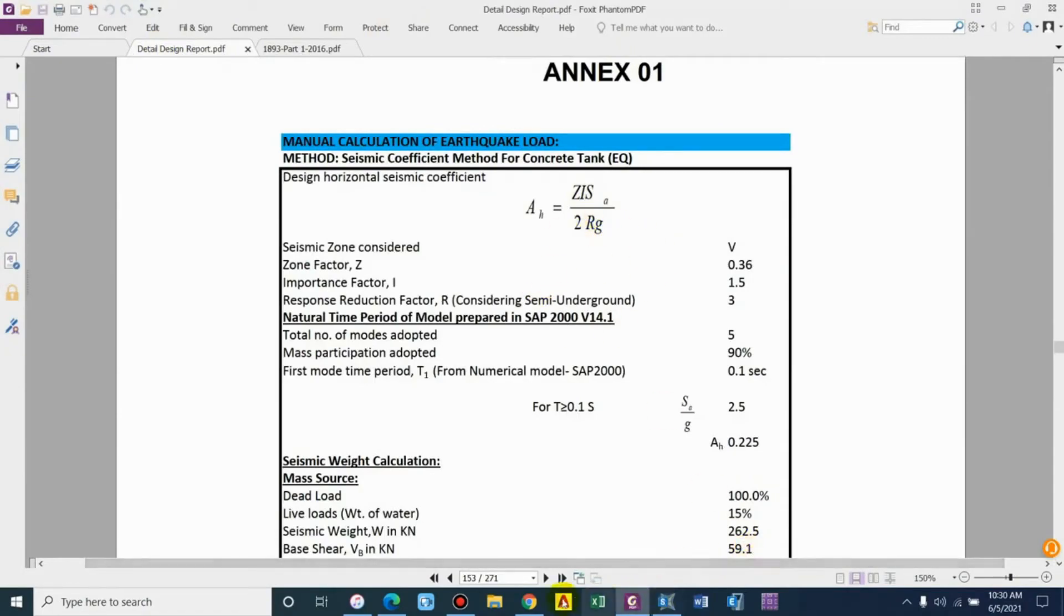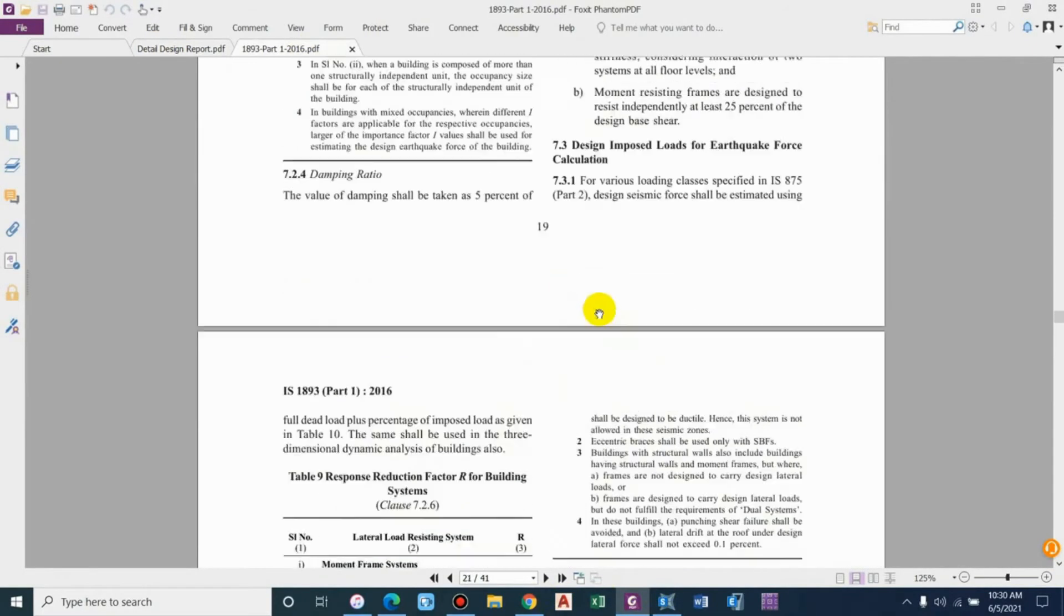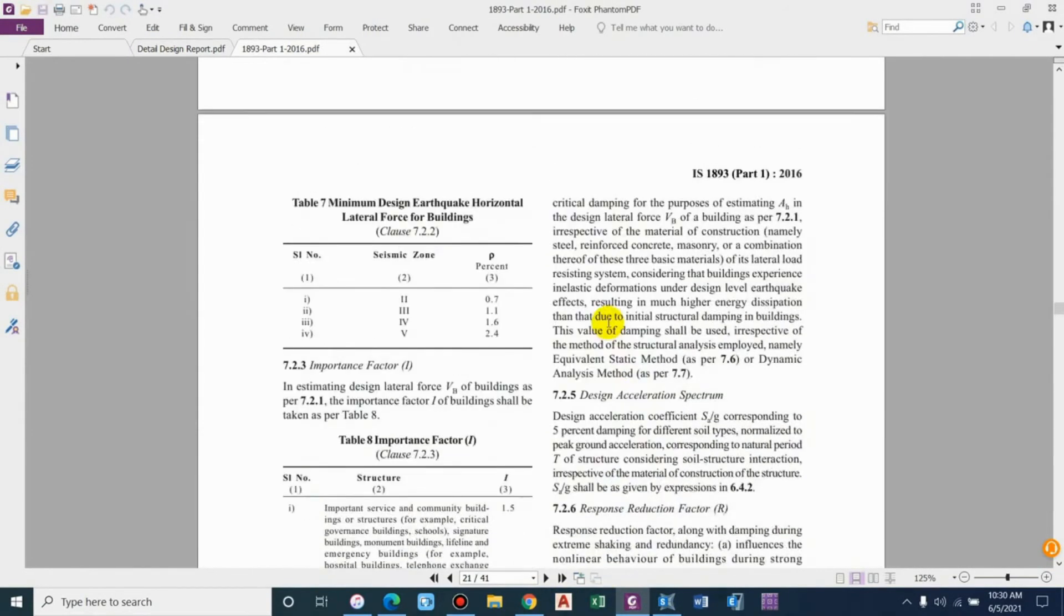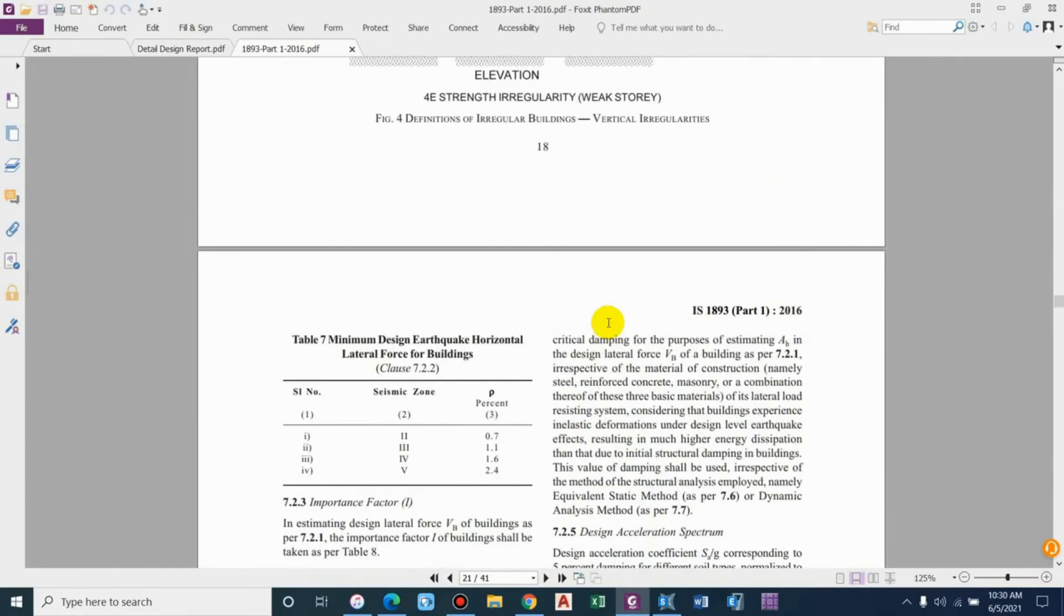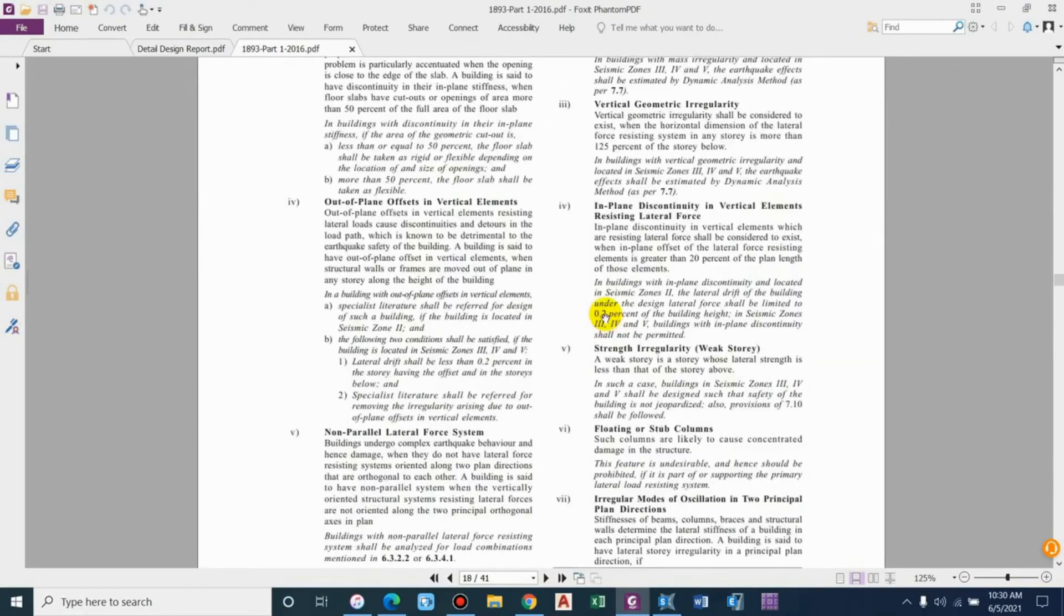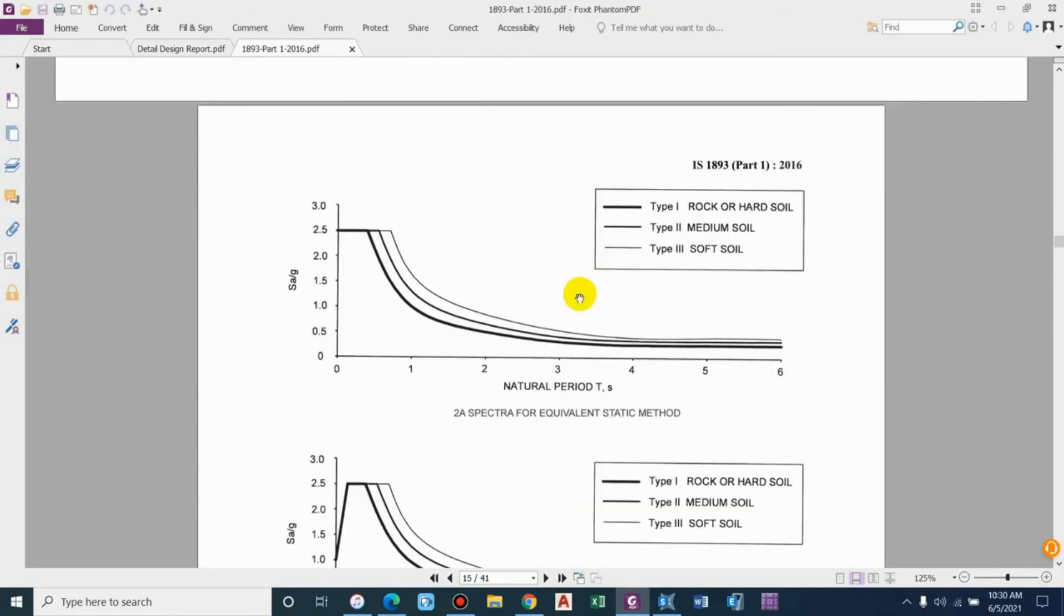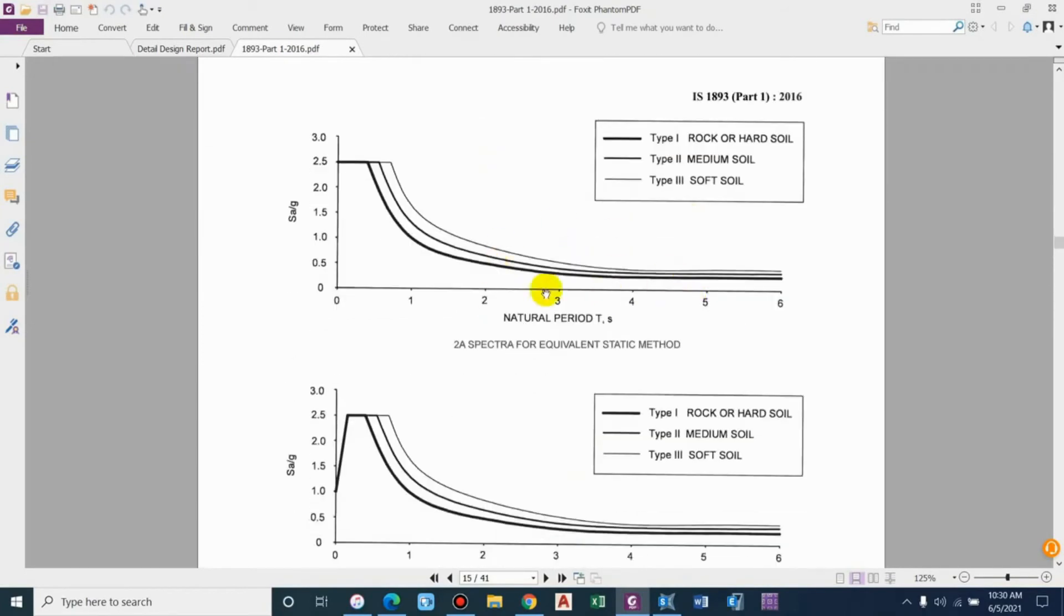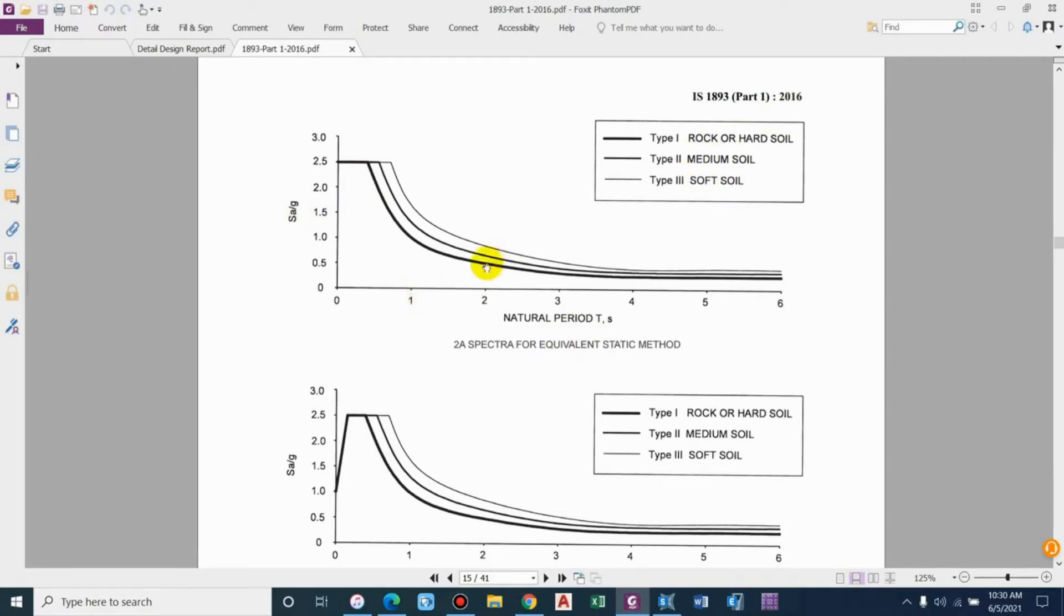Now we have to find the value of SA by G, and that depends upon the time period. You can find that in the code with reference to the graph. We'll be considering type 2 soil, that is medium soil, and from natural time period we'll get the value of SA by G.